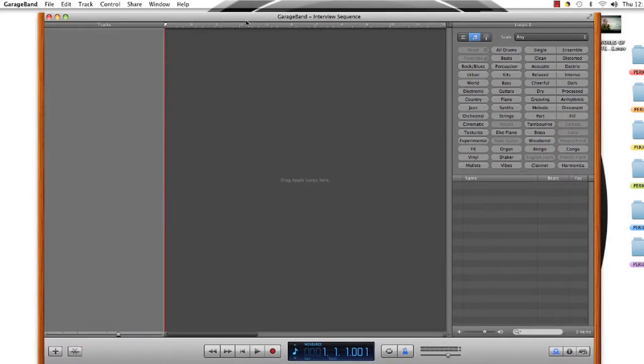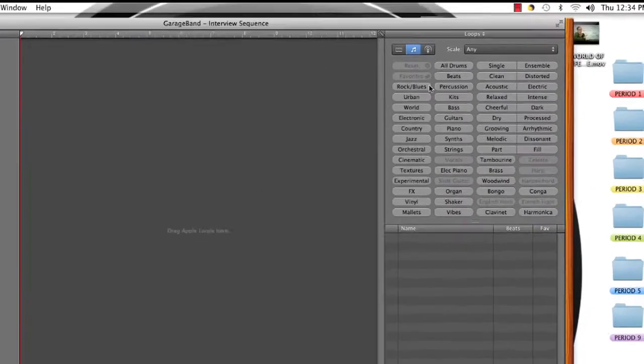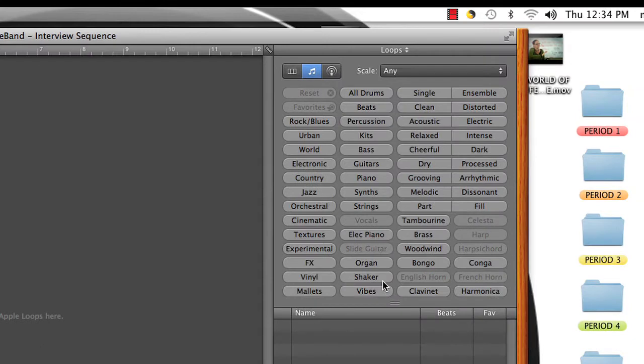So you'll have an empty screen here and you won't have any tracks selected or any instruments. To get some instruments, you go over here and they have all these sounds that are grouped together.